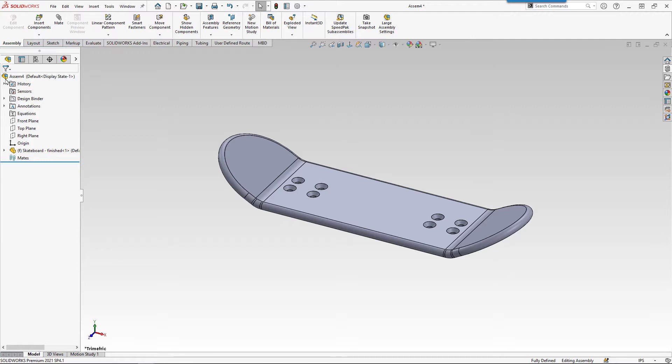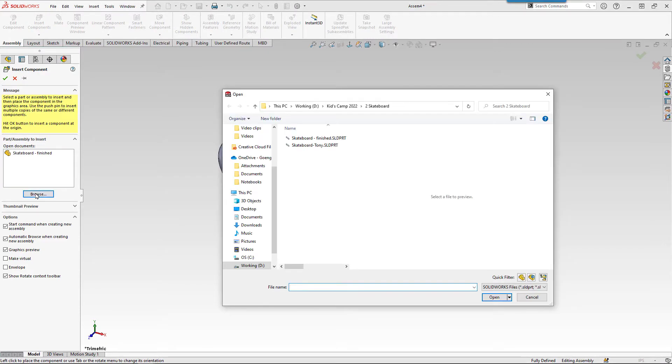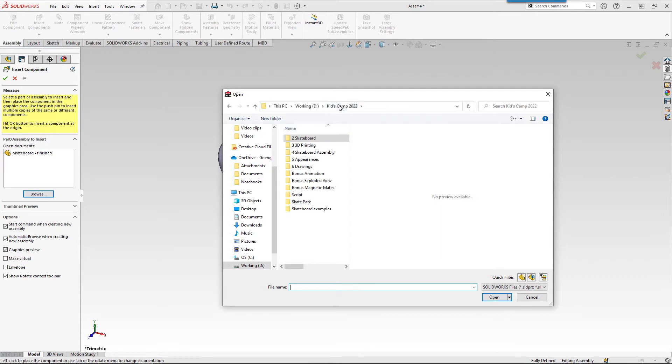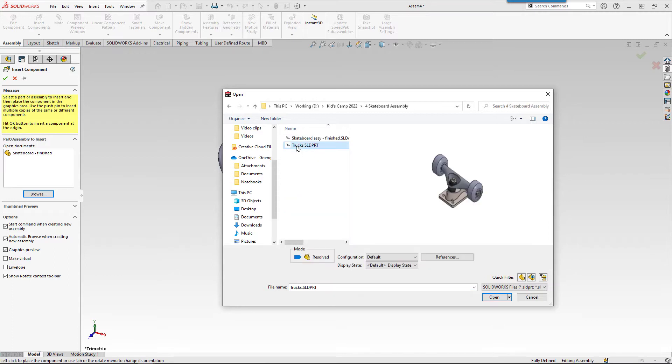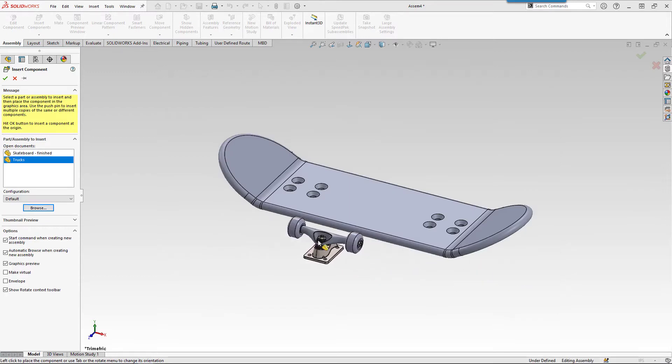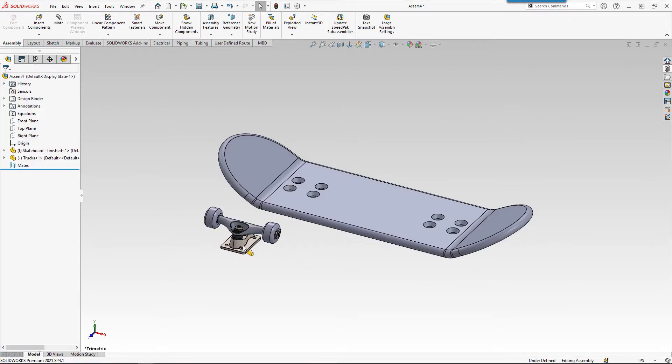If we want to add additional components, we can go to the assembly toolbar and use the insert components icon. And here if we browse, we can actually take a look at the files that you can download with these videos. If we look at the folder structure, I've got different things in different folders. In number 4, skateboard assembly, I've actually got a file for the trucks. We can click open and then come in. And here we can just place them kind of close to where we want them to go.